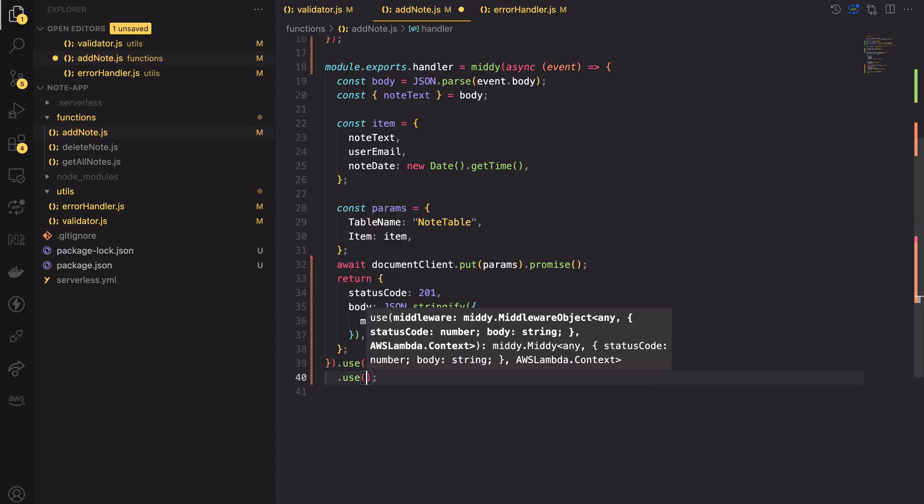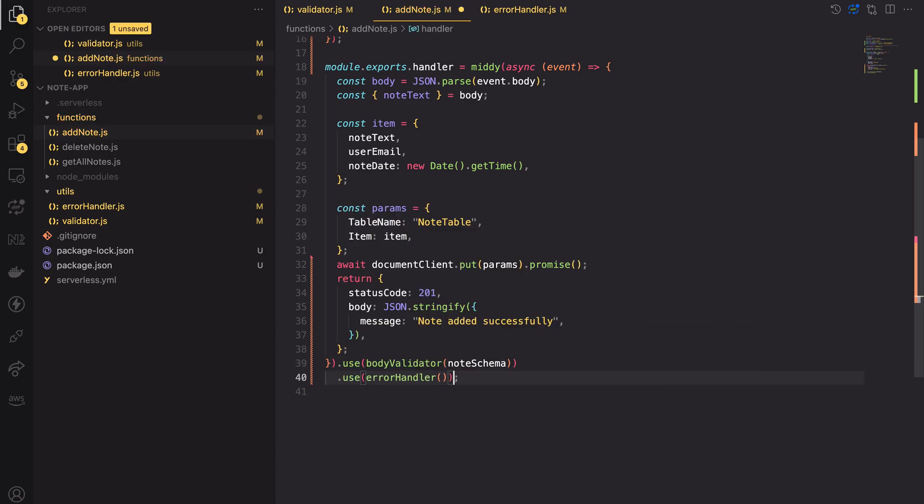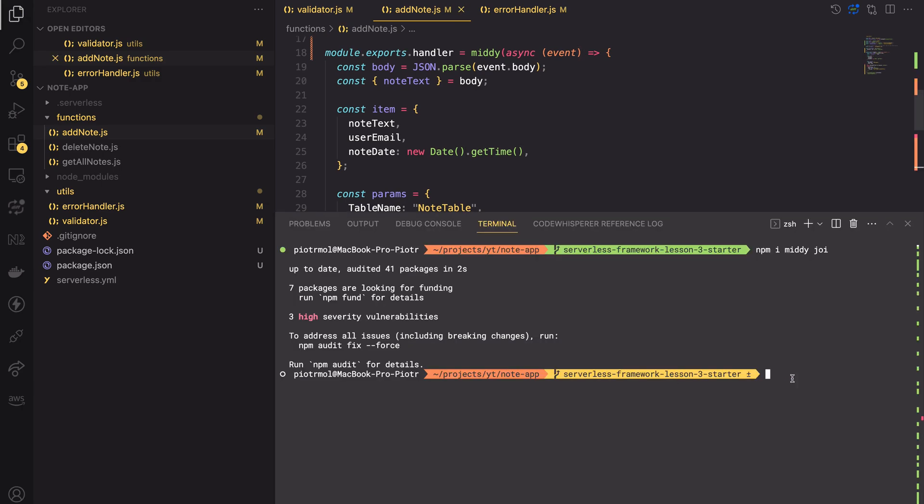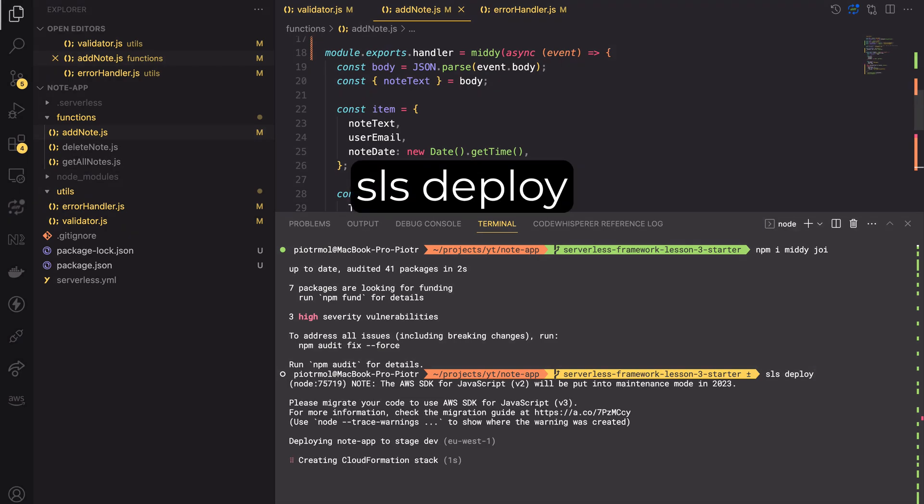Now, if there are any errors, they will be nicely handled by this middleware. That's it! There is nothing left but testing. First, let's deploy the functions using the sls deploy command.